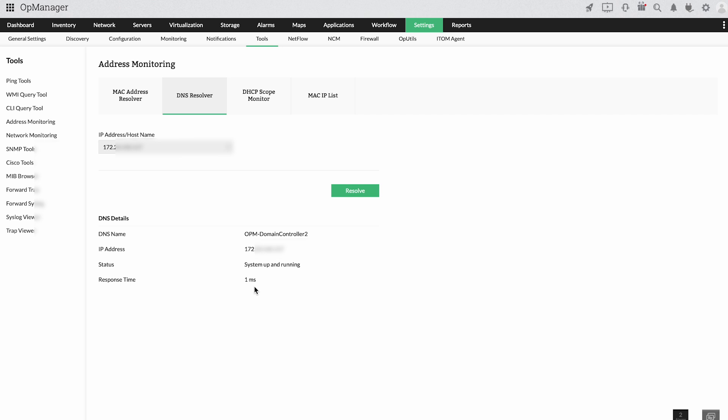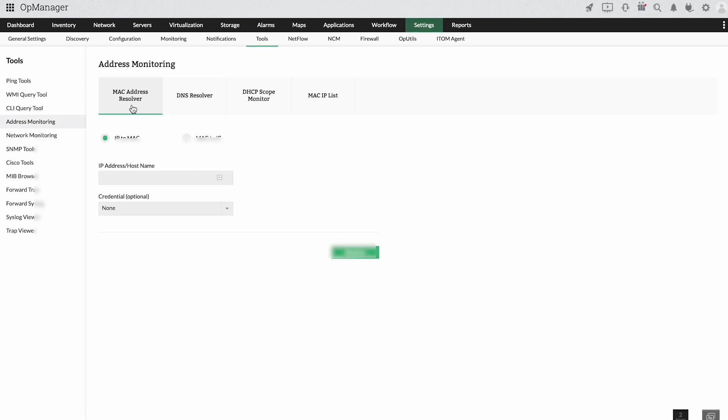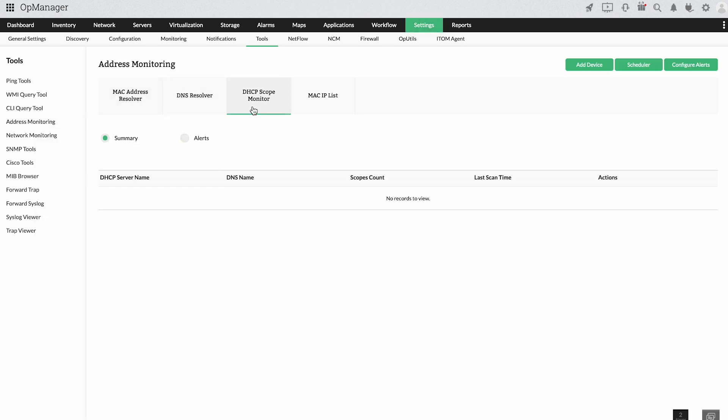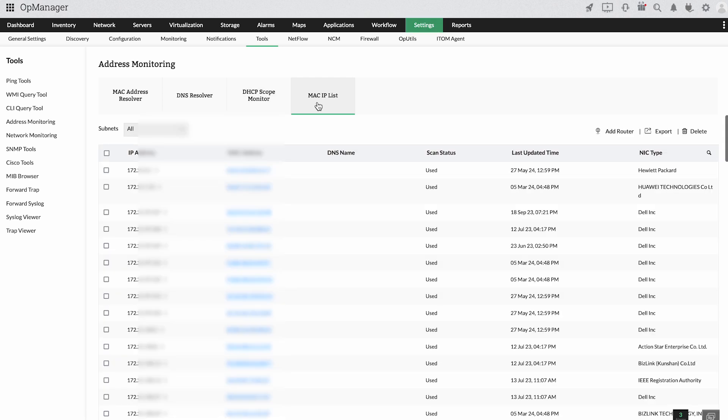Similarly, IP MAC issues and IP conflicts can be resolved using the MAC resolver, DHCP scope monitor, and MAC IP lists.